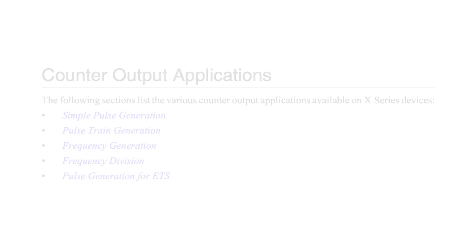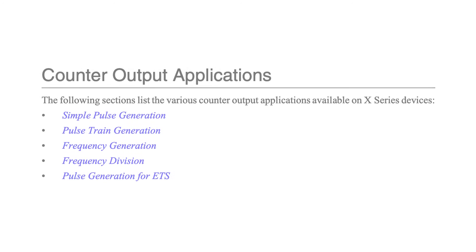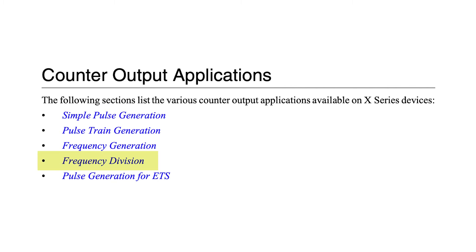The counters' utility extends to numerous output applications, such as frequency division, time equivalent sampling, and generating pulse trains with active updates, underscoring the device's adaptability in output generation tasks.